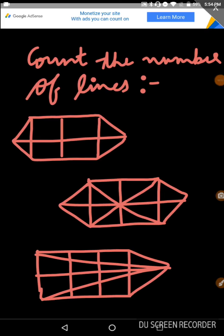Hello everyone. Today we will see a number of questions in which we will count the number of lines. Why should we count the number of lines? First of all, we need to count the horizontal lines or vertical lines. Then you can count the diagonal lines. After getting the horizontal then vertical, you can easily get the diagonal and get the answer.